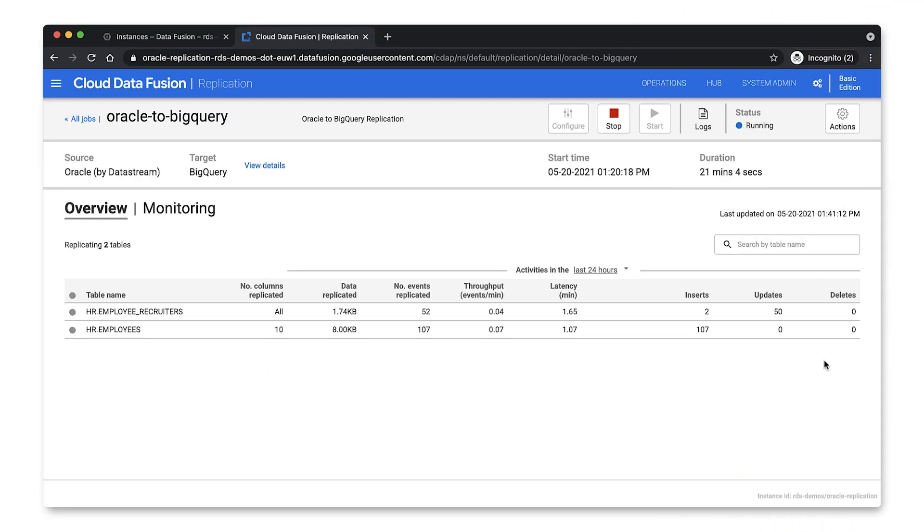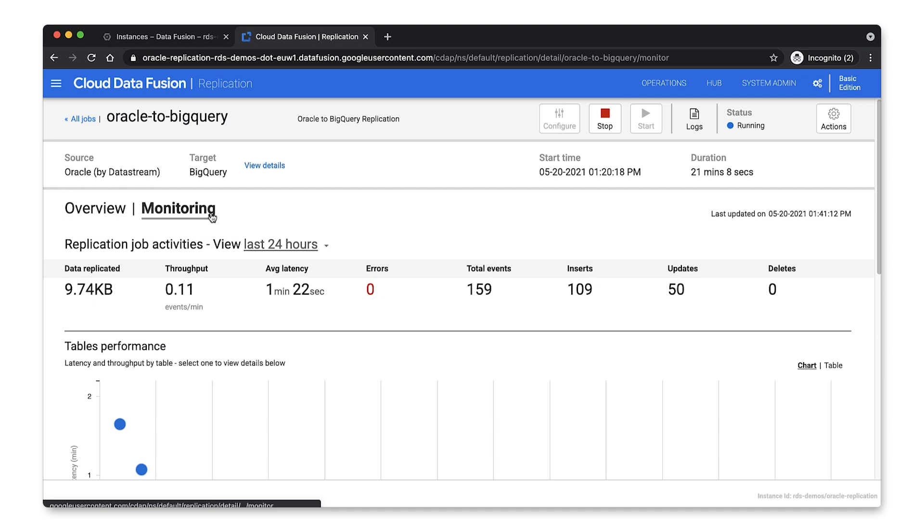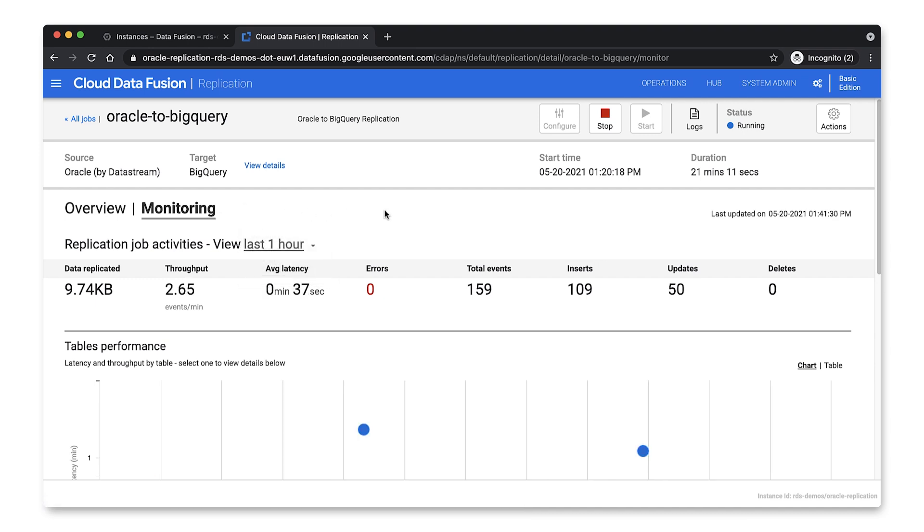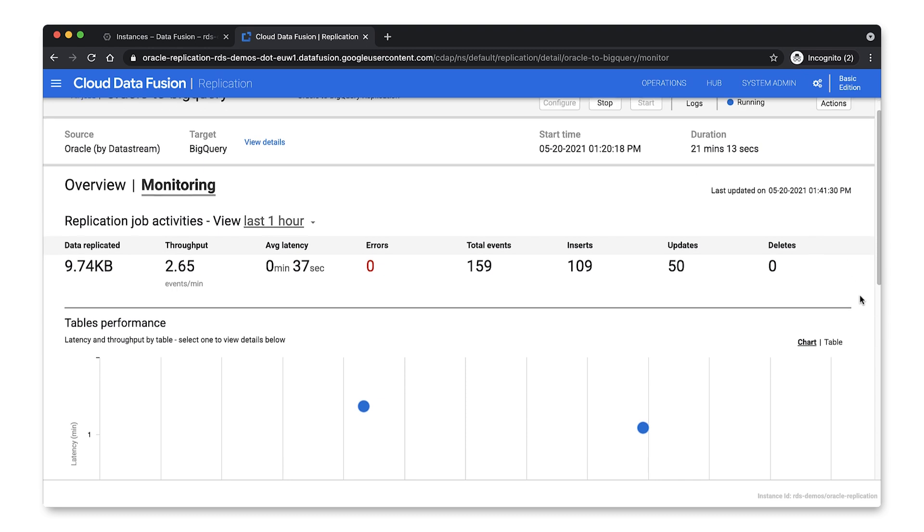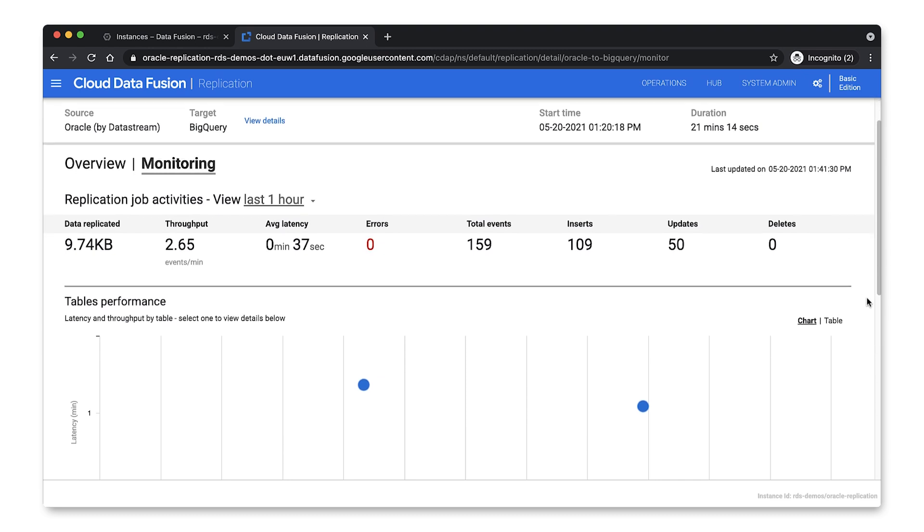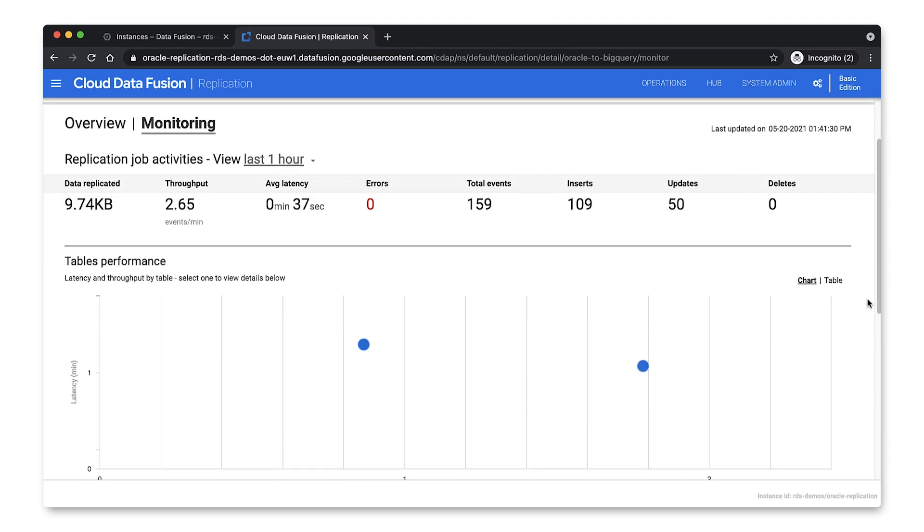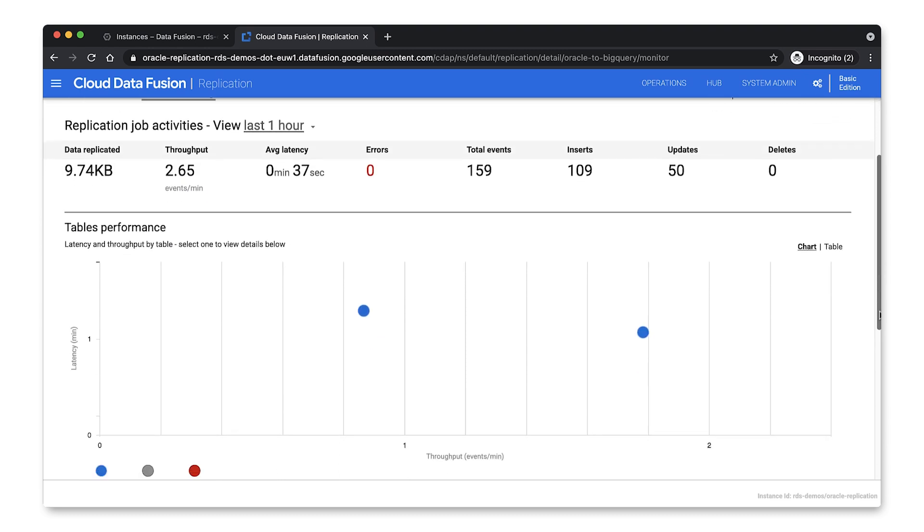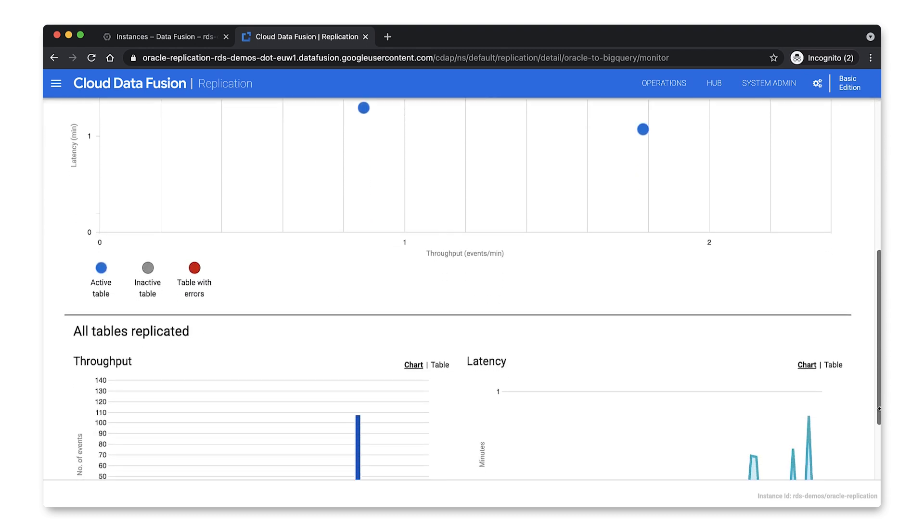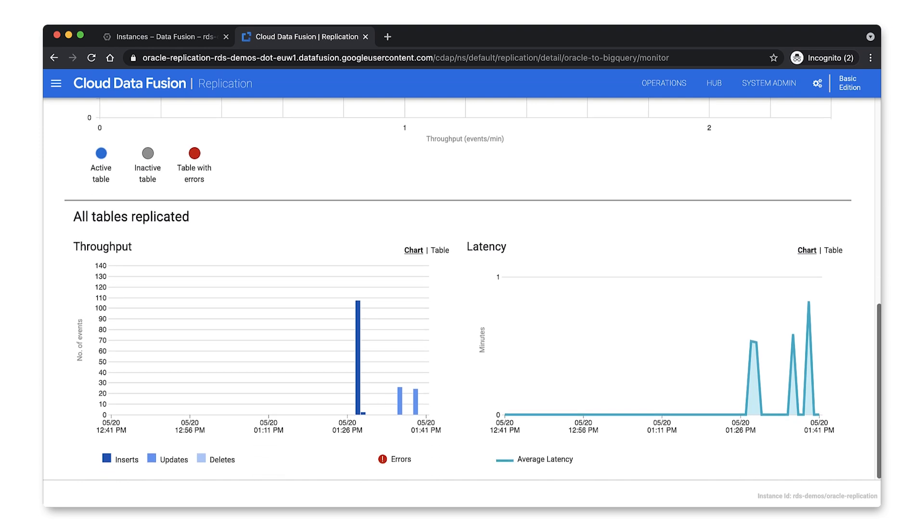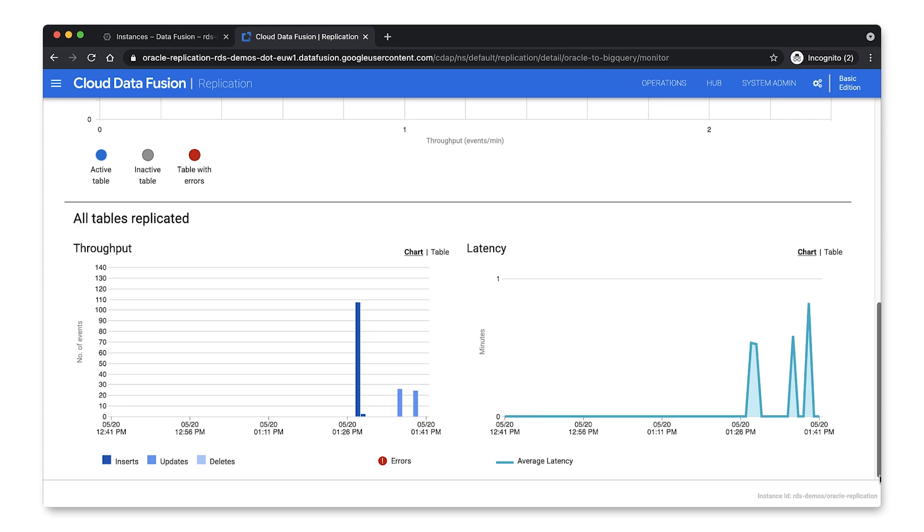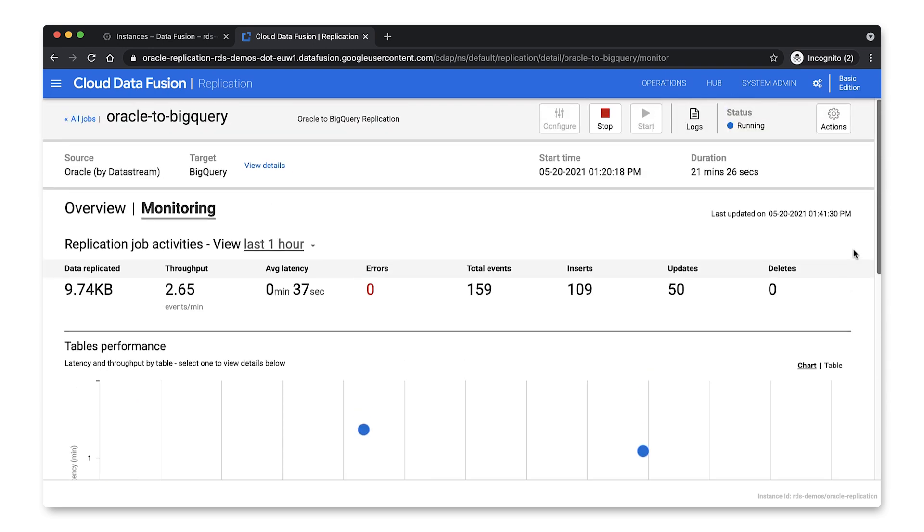And once the replication is running, monitoring is super simple. You can natively monitor the replication progress, the errors and the throughput and latency via a centralized and easy to use UI. And now once your data is in BigQuery, you'll be ready to run real-time analytics or build a robust reporting platform by connecting to business intelligence services like Looker to build powerful real-time business dashboards, ultimately allowing you to take immediate actions based on streaming data.